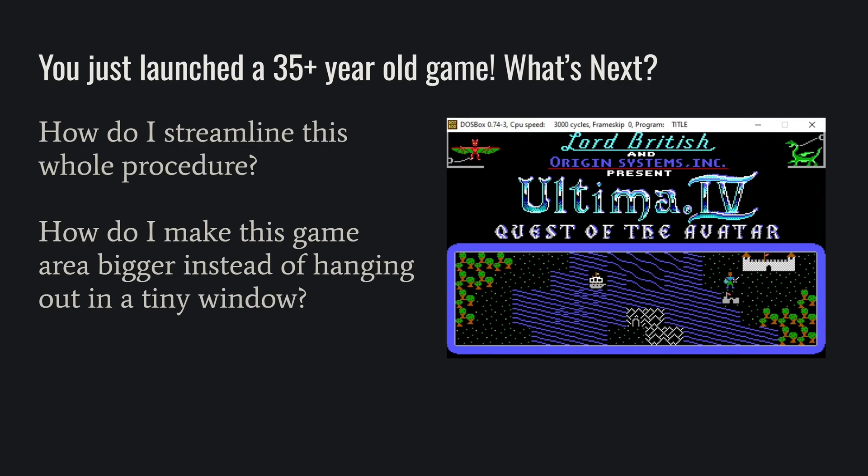That's it for this particular course. But we're going to move on in part two, where we're going to learn how to streamline this so you don't have to type in all those commands every time. You can just click an icon, and boom, it's going. And along with that, how do we make it full screen? How do we make it scale properly? We're going to learn all that in part two.